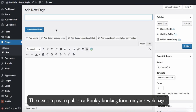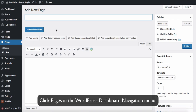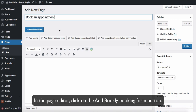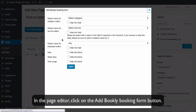The next step is to publish a Bookly Booking form on your webpage. Click Pages in the WordPress Dashboard navigation menu. Find the page where you want to add the booking form, or create a new one. In the page editor, click on the Add Bookly Booking Form button.